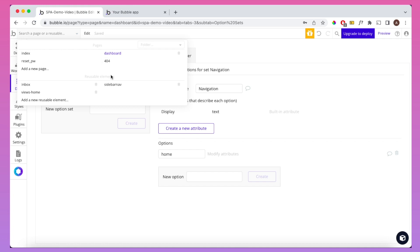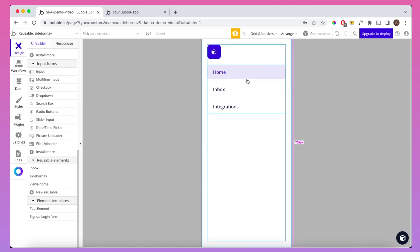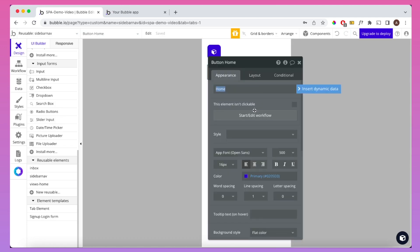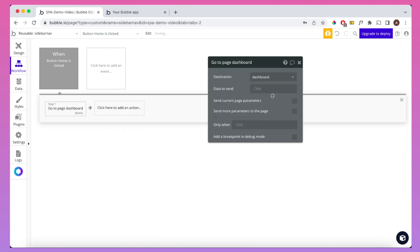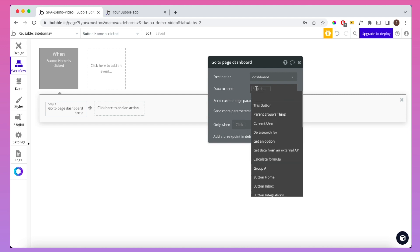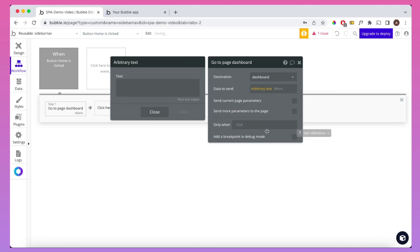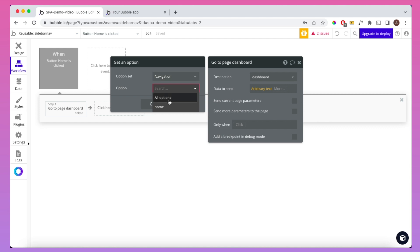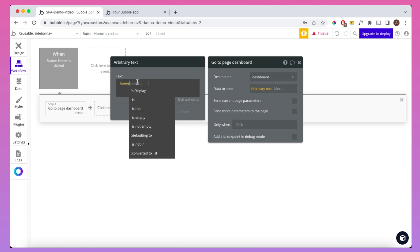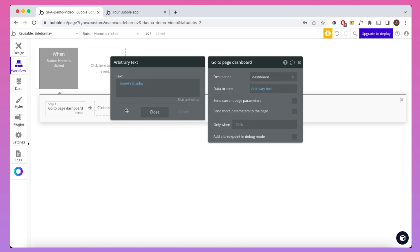Then I'm going to go back to my sidebar nav. When this home button is clicked, we're going to go to a page — and the page we're going to go to is dashboard. We're going to send arbitrary text, and the arbitrary text we're sending is: get an option from the navigation option set, and we're going to get 'home' and send its display value. You can go back into your database, modify the attributes, and change that display to anything you want — I'm going to leave it as 'home.'